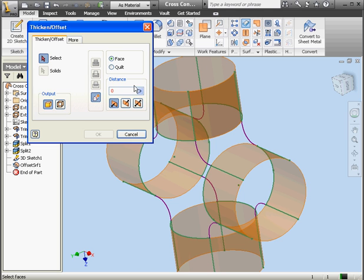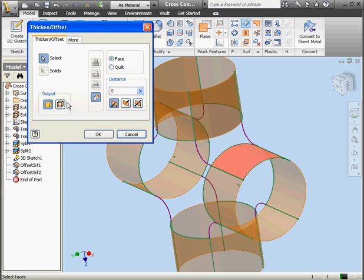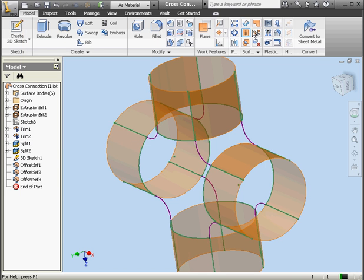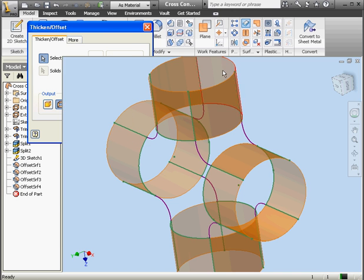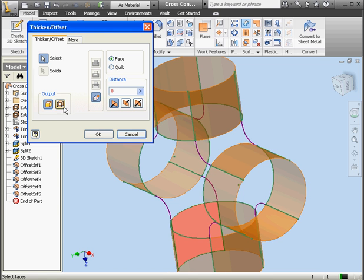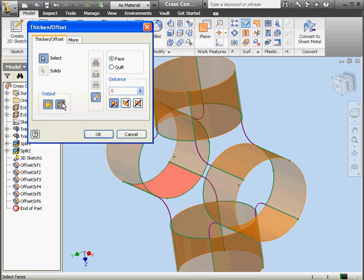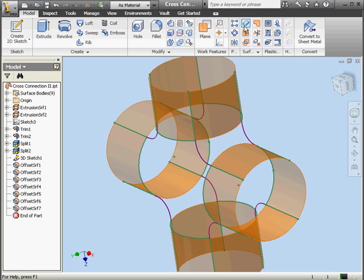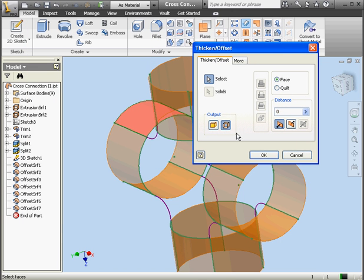We'll do the same thing again — OK. And again. A few more of the zero offsets. This one, OK. This one, surface output, OK. And the last one here, surface, OK.